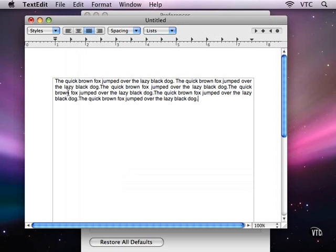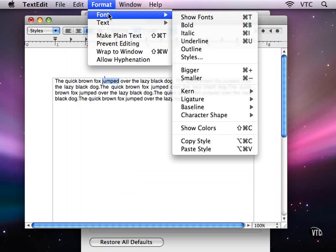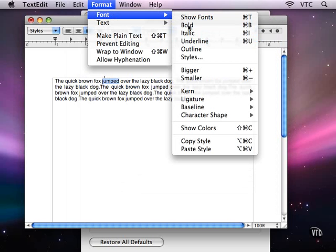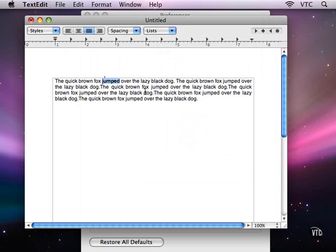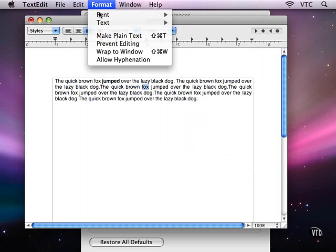You can also create two types of documents in TextEdit. You can create what is called Rich Text Documents, and that's text that allows you to style it.